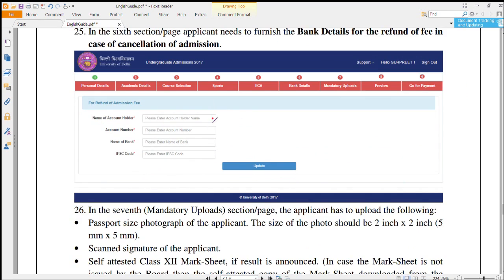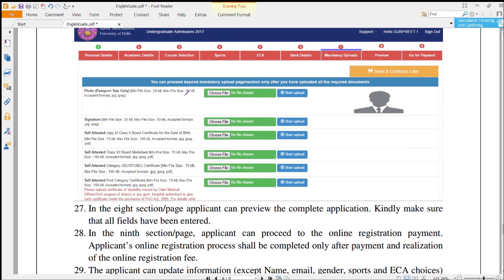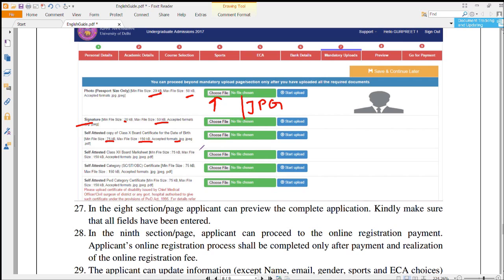You also have to fill your bank details and update them. In the next section, you have to upload your documents. First, upload a photo — size between 20 to 50 KB in JPG format. Then upload your signature, also 20 to 50 KB in JPG format. Next, upload a self-attested 10th class certificate in PDF or JPG, 75 to 150 KB. Then upload your Plus 2 mark sheet in PDF or JPG, and your category certificate, also 75 to 150 KB. Finally, upload the physically handicapped certificate in JPG or PDF if applicable.